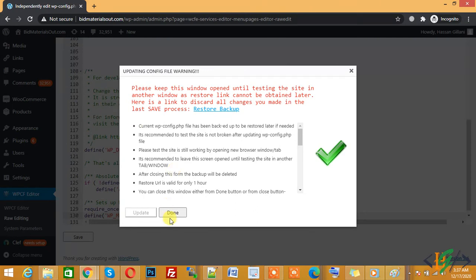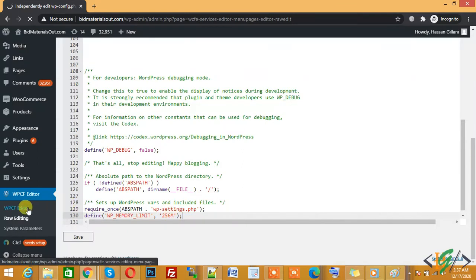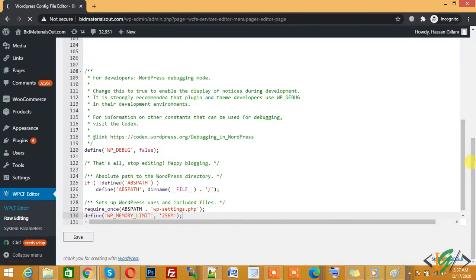Now click on Done. There is another way to do this - click on WPCF Editor. There you don't need to write any code.